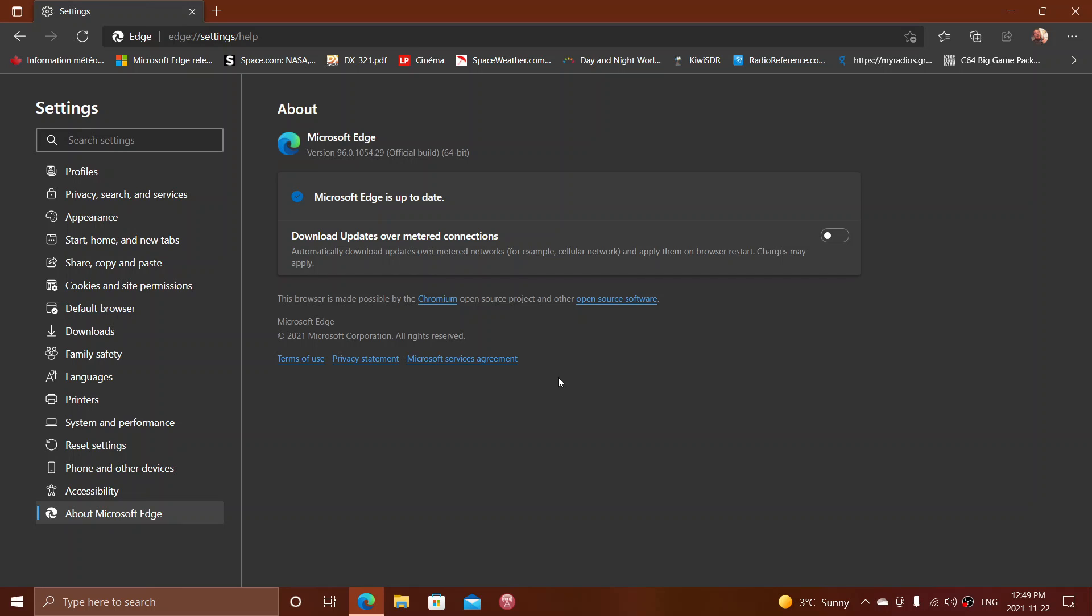That was released officially November 19th, but it was rolling out throughout the weekend and today. Now it contains three vulnerabilities. One is for iOS, so if you use Edge on a iOS device, that is an iPad or an iPhone, there's an iOS spoofing vulnerability in Edge that is fixed, so on these devices you should update Edge.